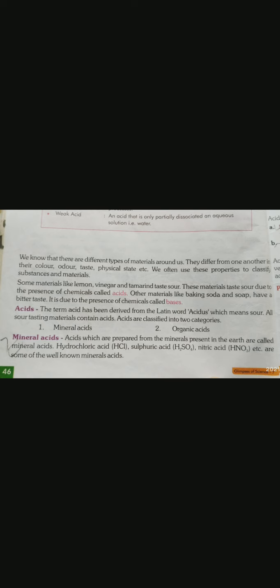Acids are classified into two categories: mineral acid and organic acid. The first is mineral acid, which comes from minerals in the earth's crust. The second is organic acid.